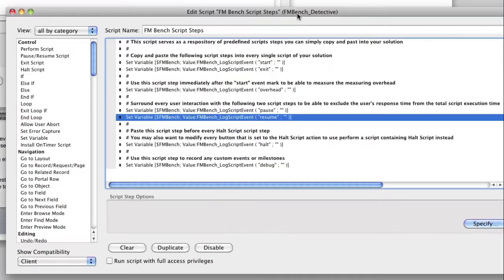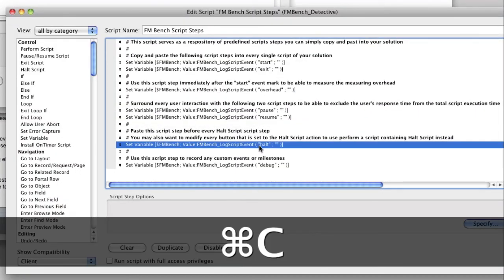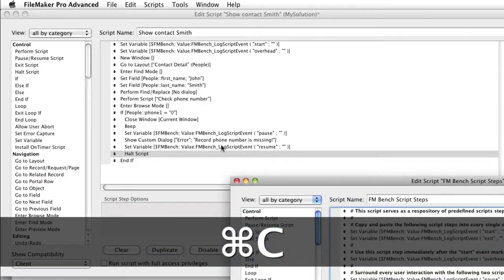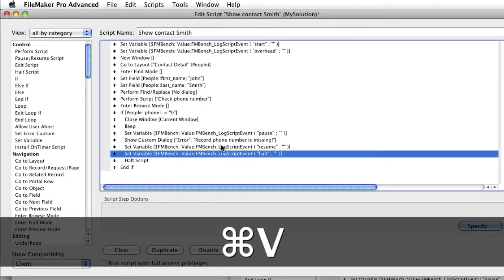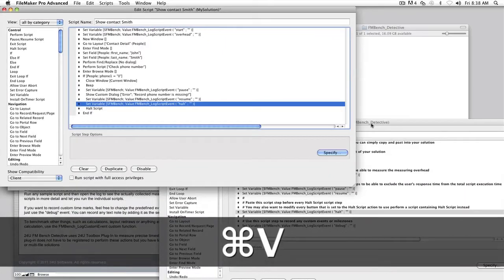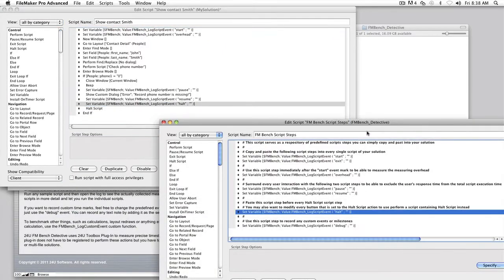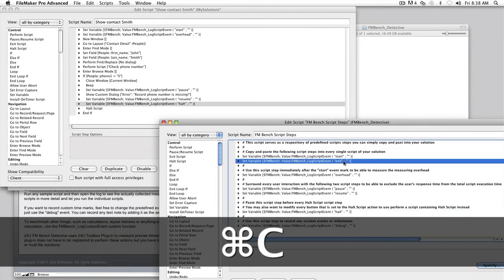Finally, you may be using the HALT script step in some of your scripts. If you do that, make sure to insert the FMBench script step with the HALT parameter just before every HALT script step, just like you measure the exits.